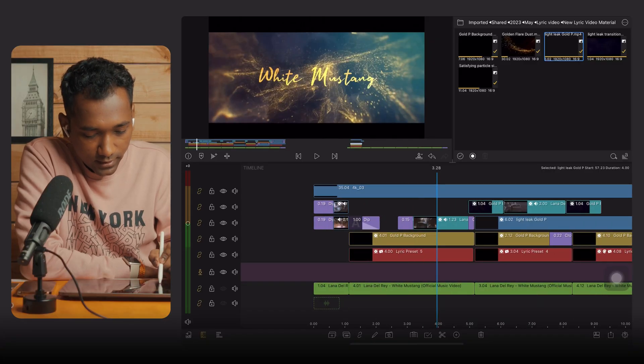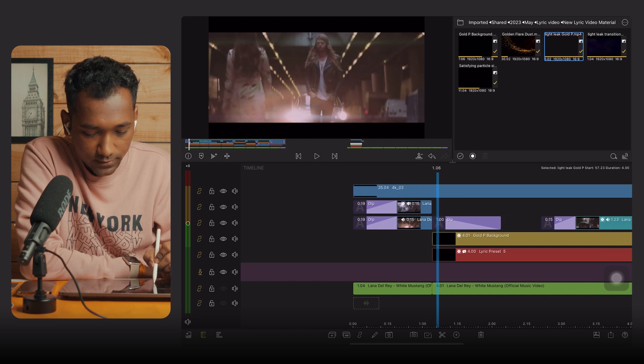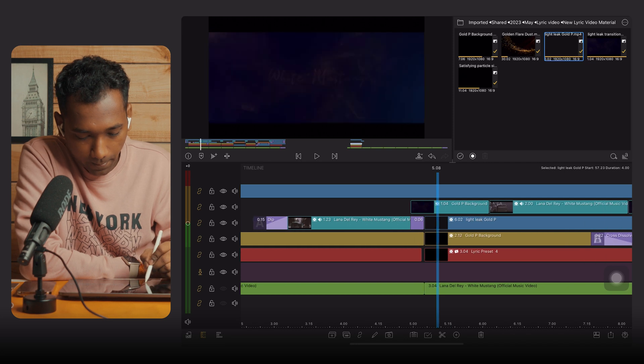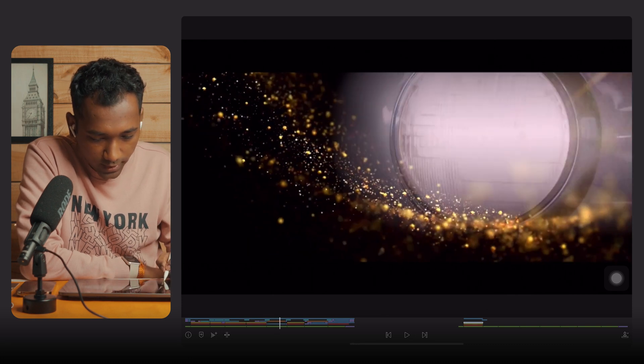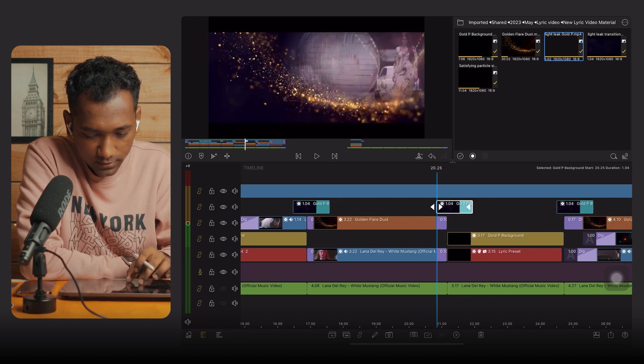Like this you can create the lyric video inside LumaFusion using Keynote — a free Apple app. Now I'll show you my complete lyric video timeline so you understand. At the starting of the lyric video I have shown a lady with a car (White Mustang) with a dissolve animation. I have put clips from the music video, and when there is only music without lyrics you can put a gold effect background and merge a video clip into it.